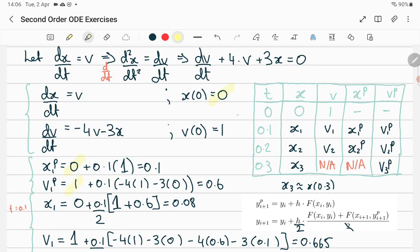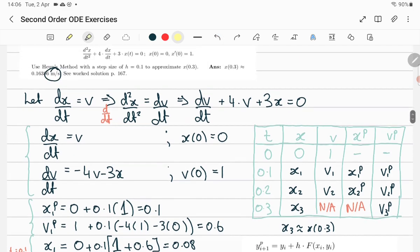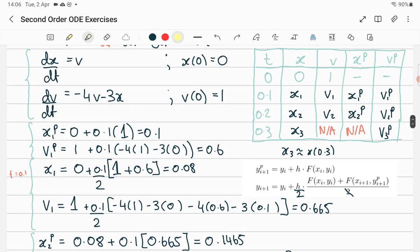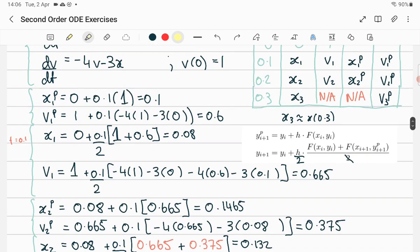The slope of x is given by v, so the slope of x is the previous v, which was 1. The slope of v is minus 4v minus 3x, and it uses the previous v and the previous x. The step size in both cases is 0.1 — you don't need the table but it helps you look ahead. Heun's method says: calculate your predictor, then the next value is previous plus step size times the average of two slopes.